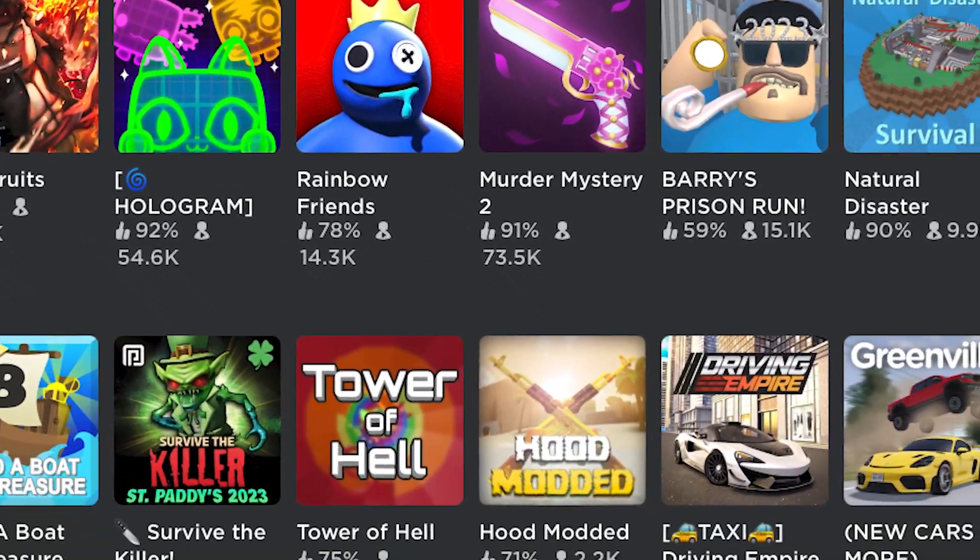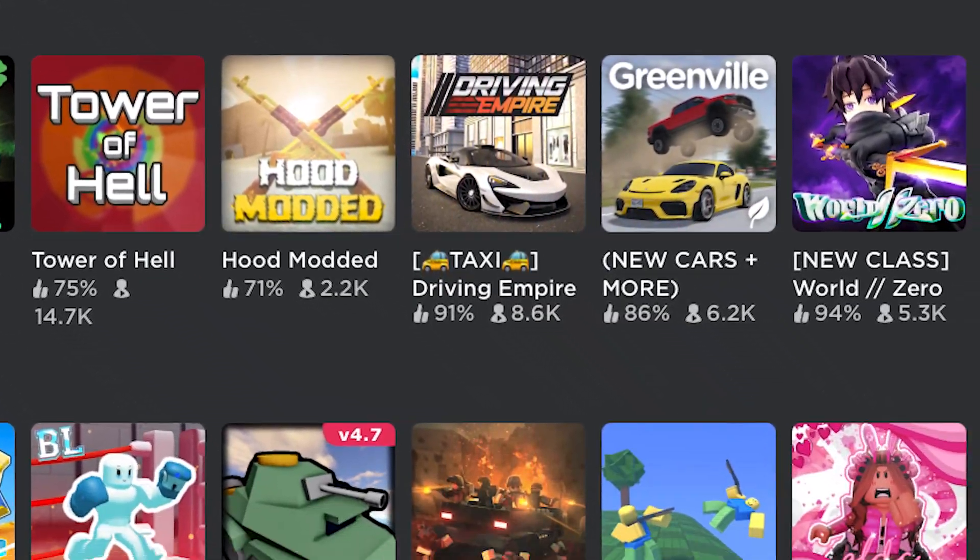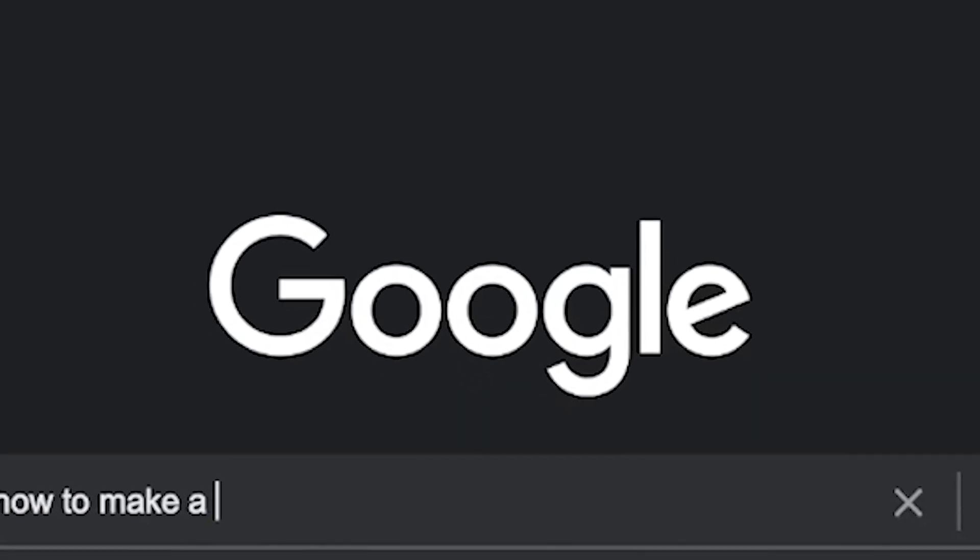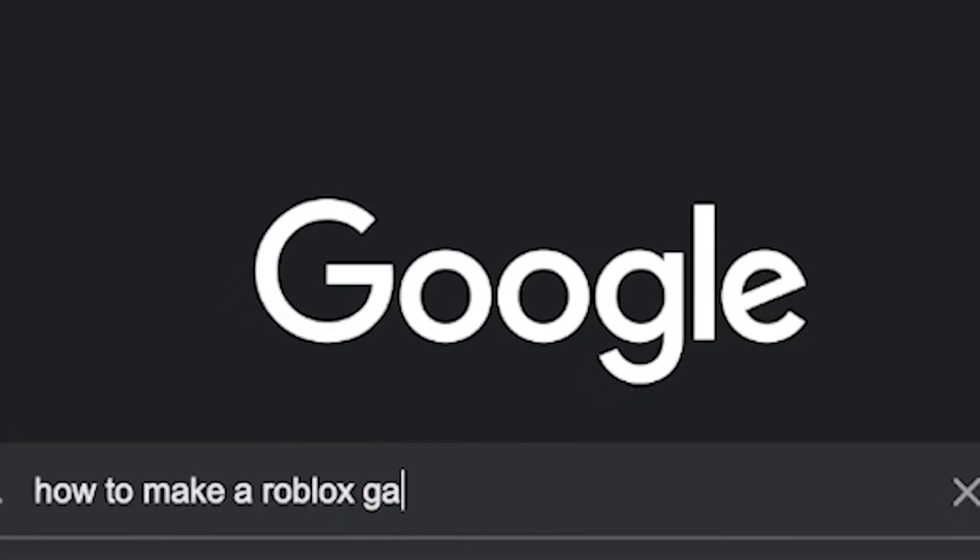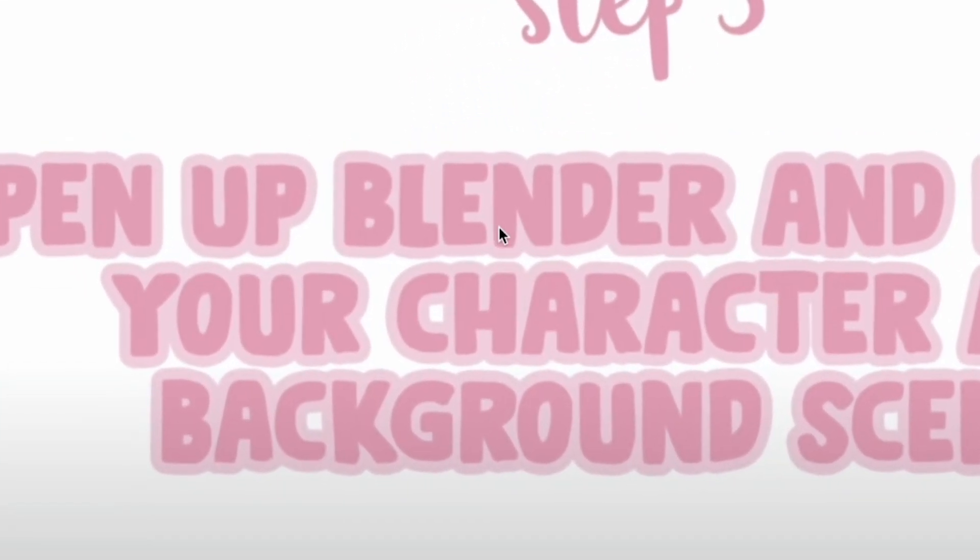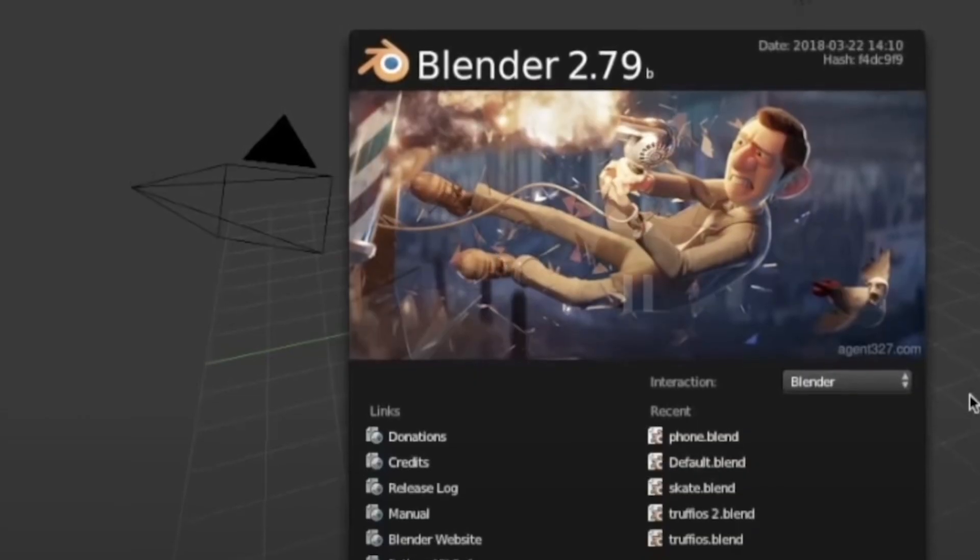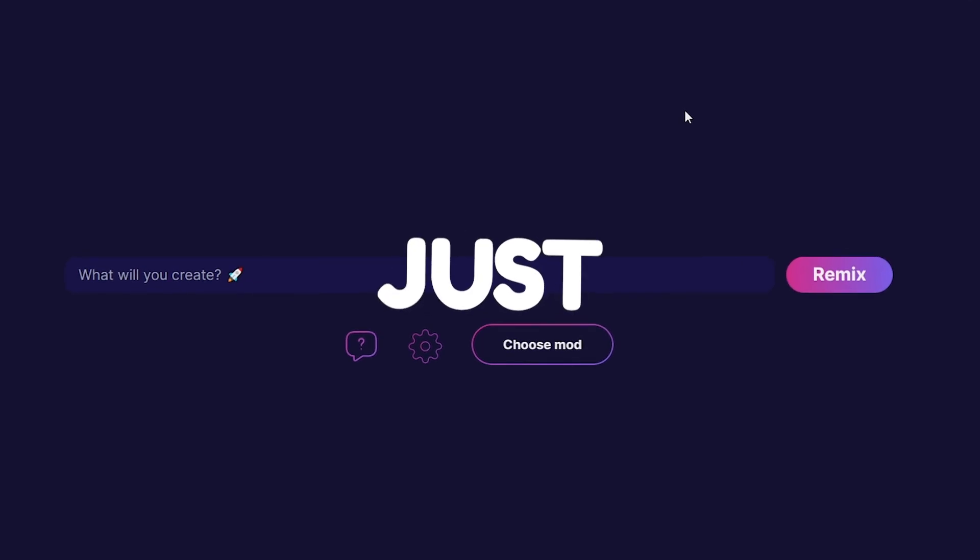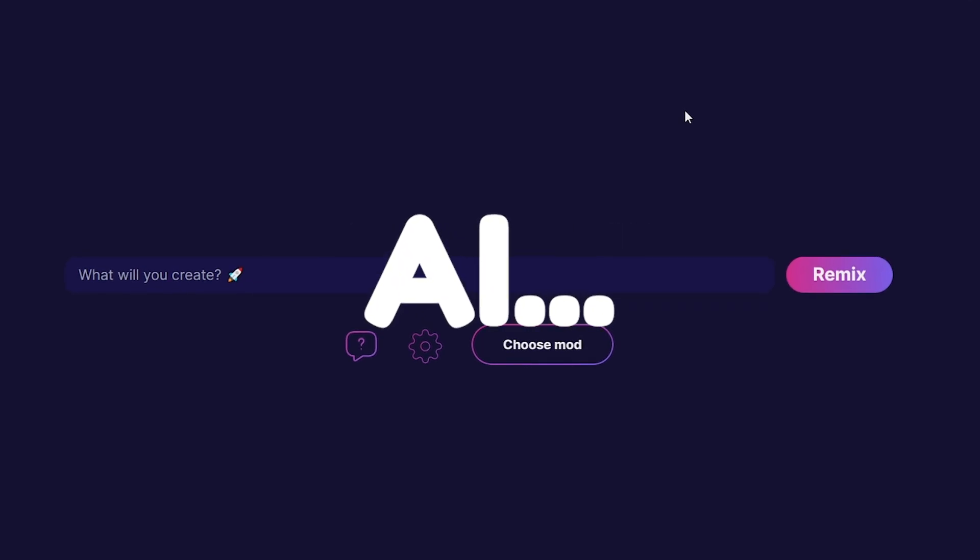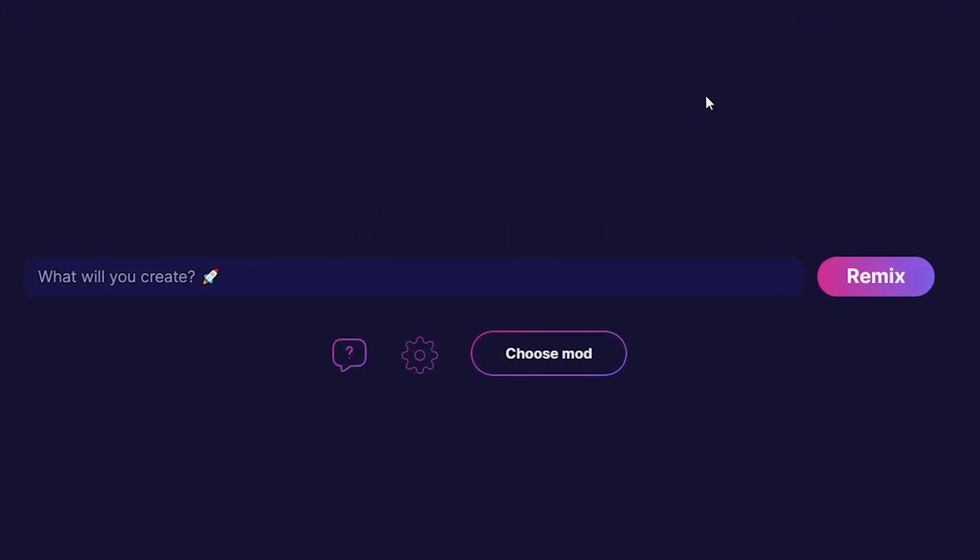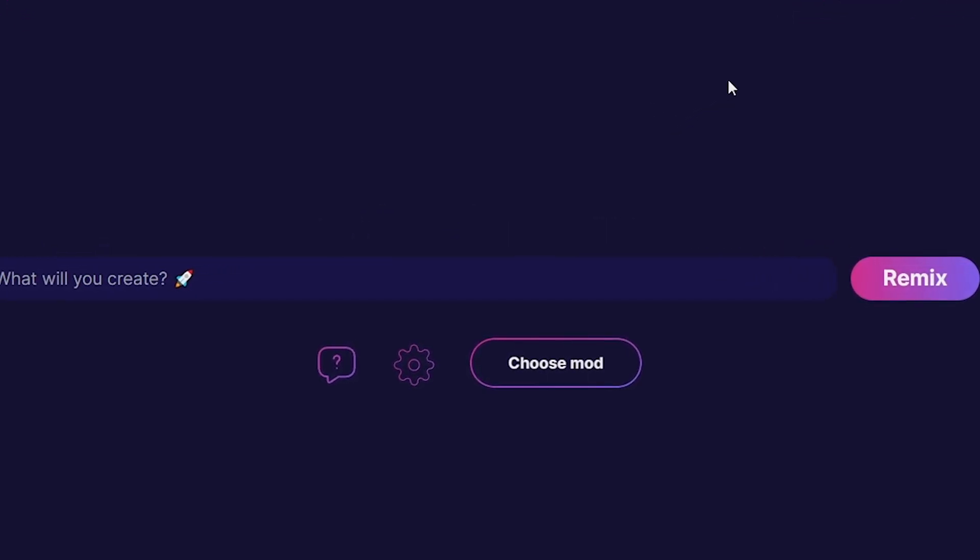So you're ready to make an icon for your game to promote it and get it out there. You search up how to make a Roblox GFX and find a video - wait, you can just make that with AI?